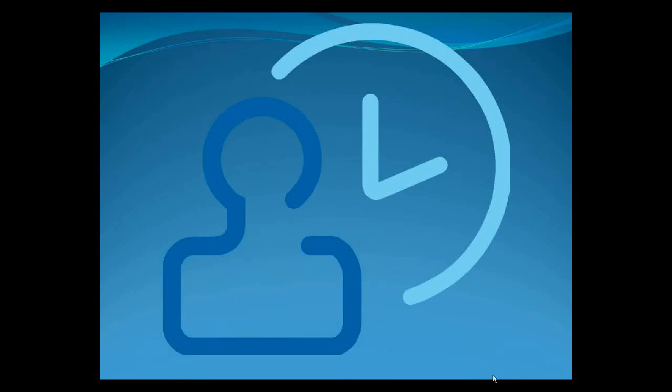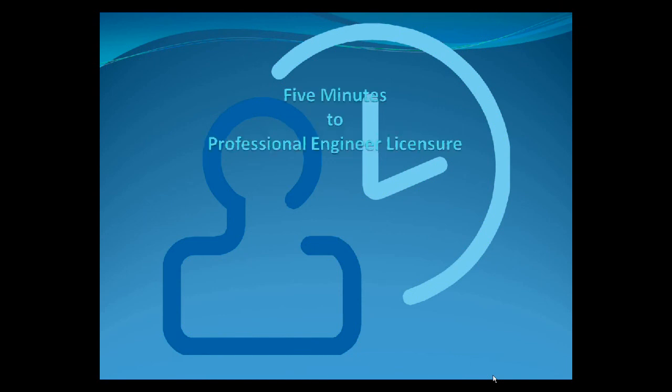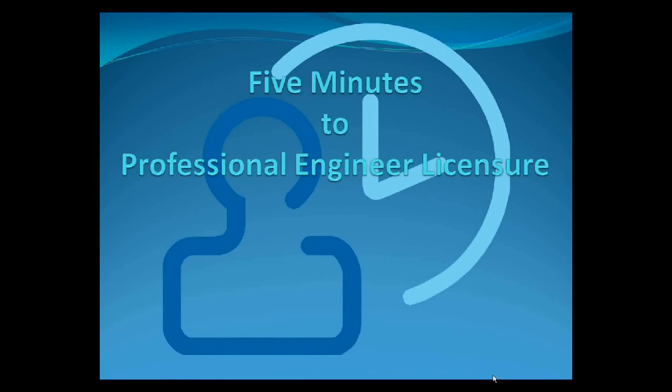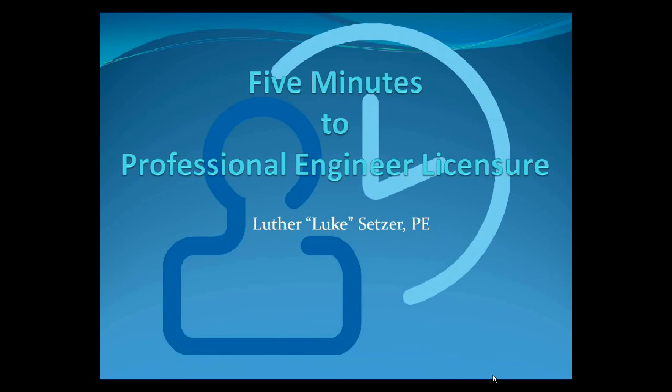Greetings and salutations to engineering students and engineers in training. I'm here to talk to you today about how to get your professional engineer licensure in five minutes. My name is Luke Setzer. I'm a professional engineer with a degree in mechanical engineering, which qualifies me to talk to you about this today.